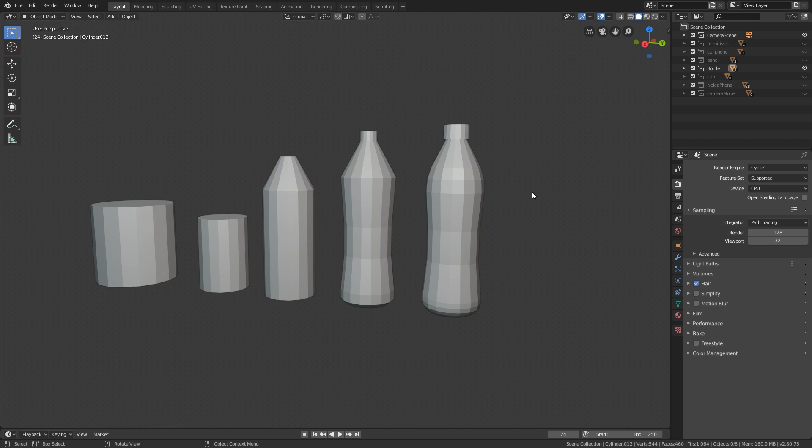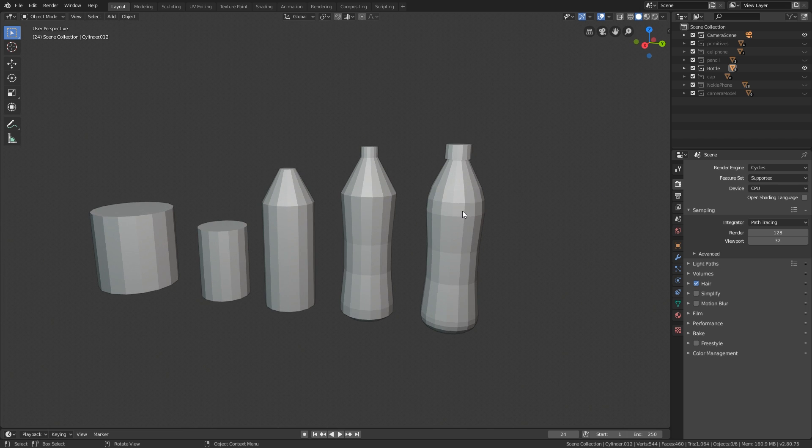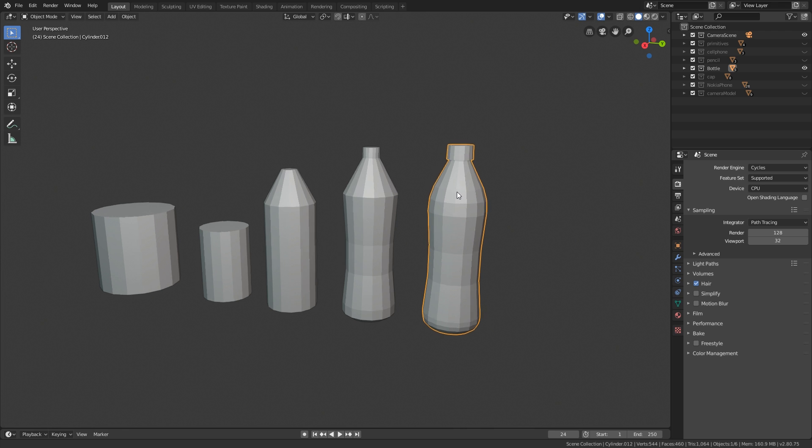Even if you want to make the most fancy wine bottle or whatever, you would still start out with something like this. This isn't like, oh, this is just pure basics and we're never going to use this. No, this is what you use every single day as a modeler.